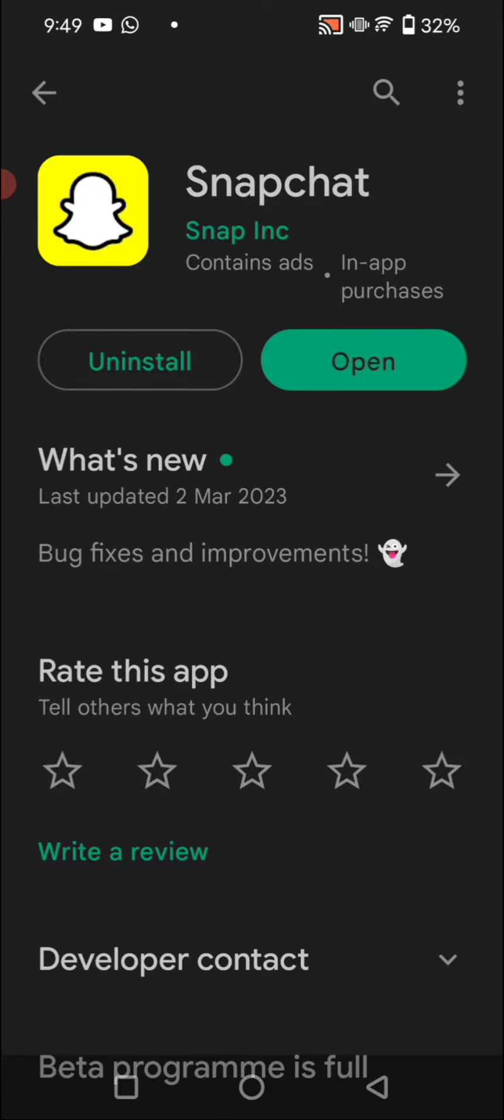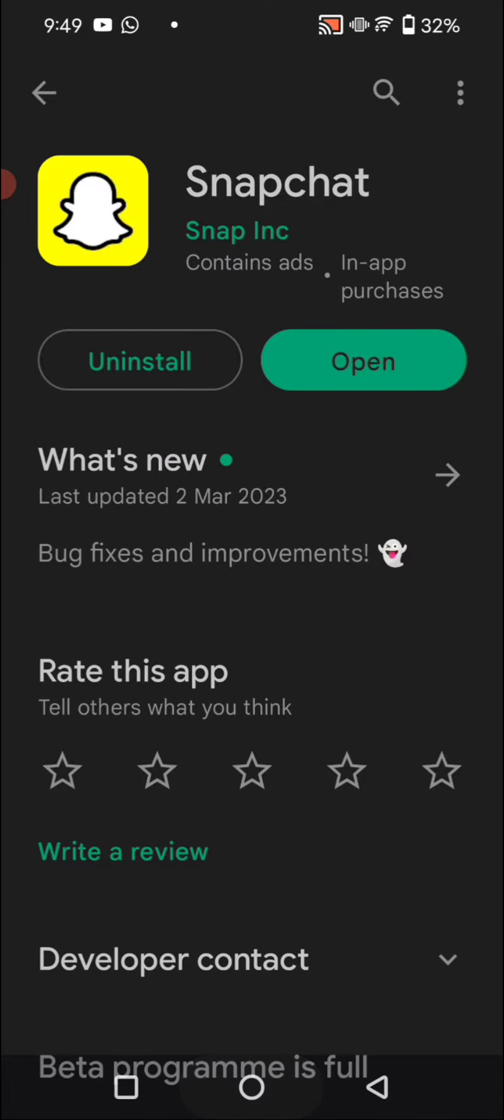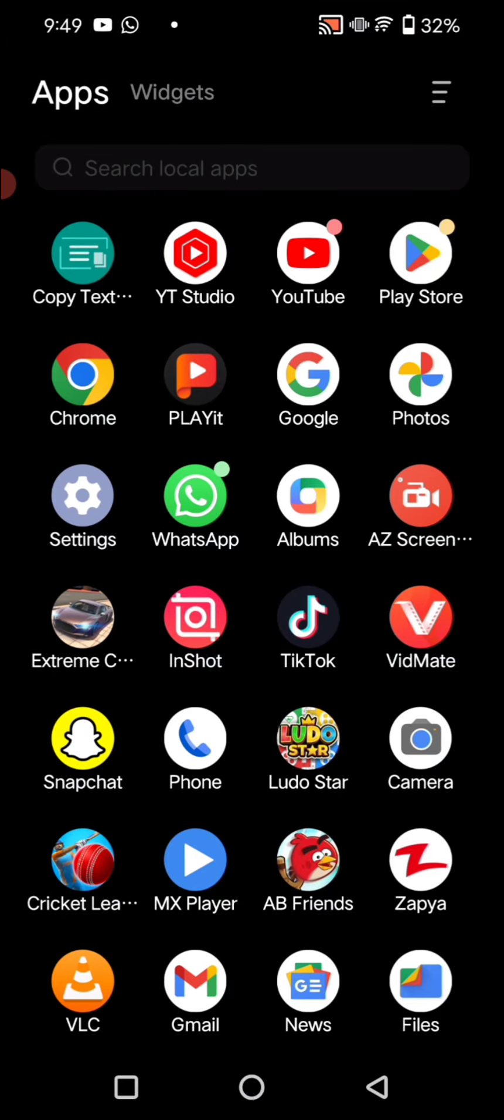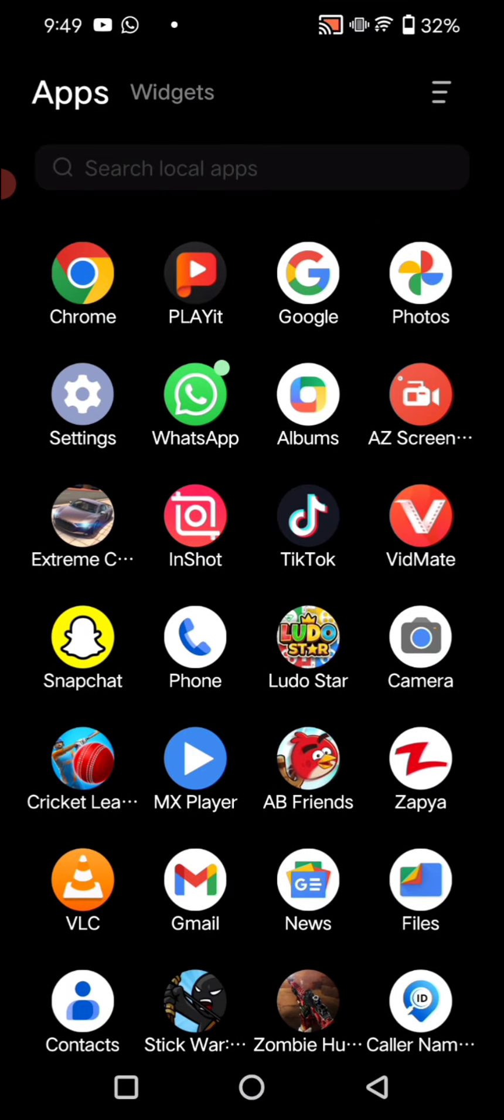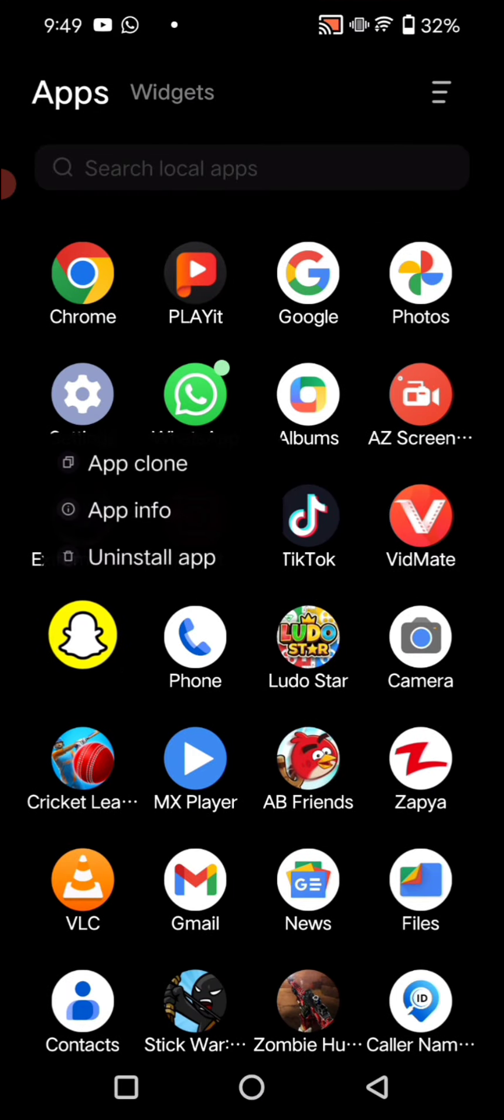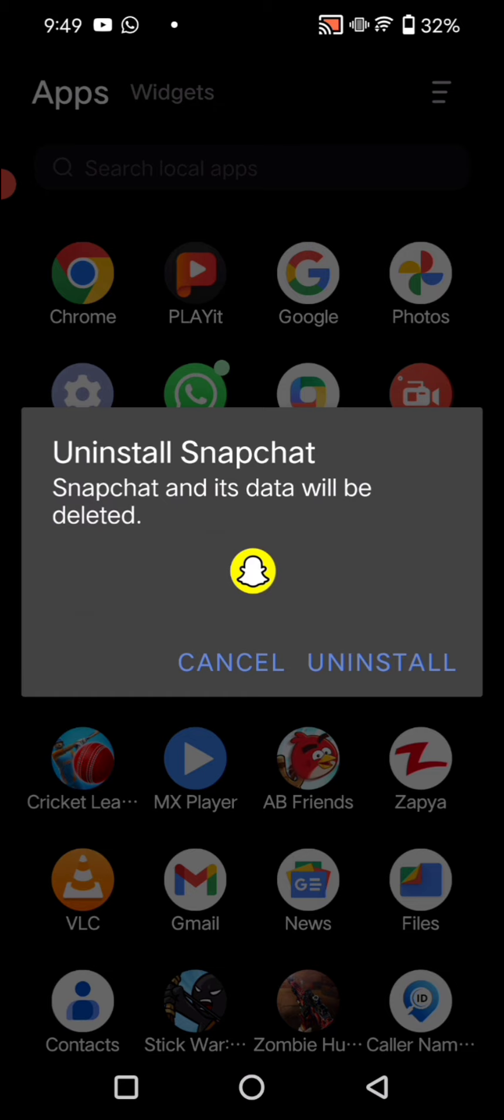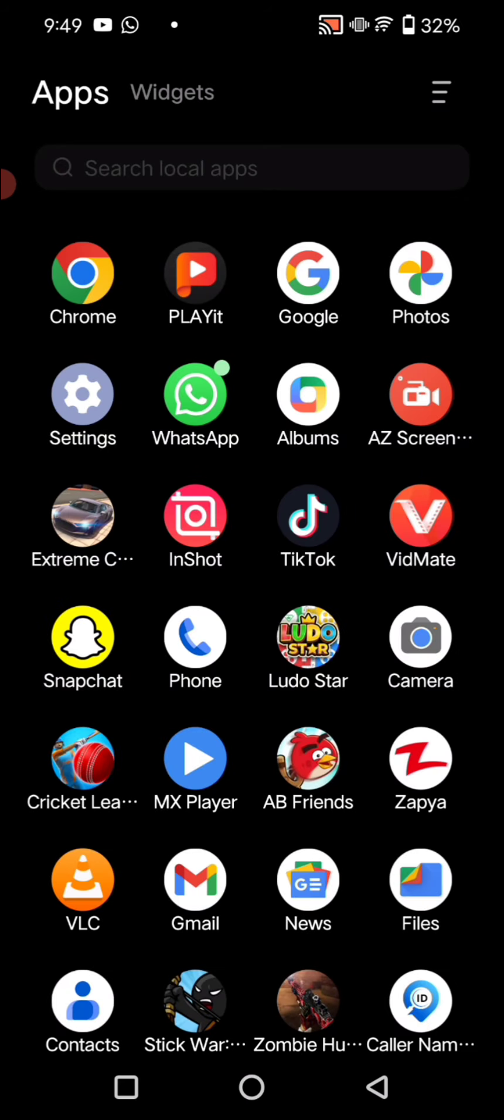We have to search this Snapchat app and then check if an update was available or not. If the update was available, first fully we have to update this Snapchat app. And secondly, we have to long press on it and uninstall it, and again reinstall it.